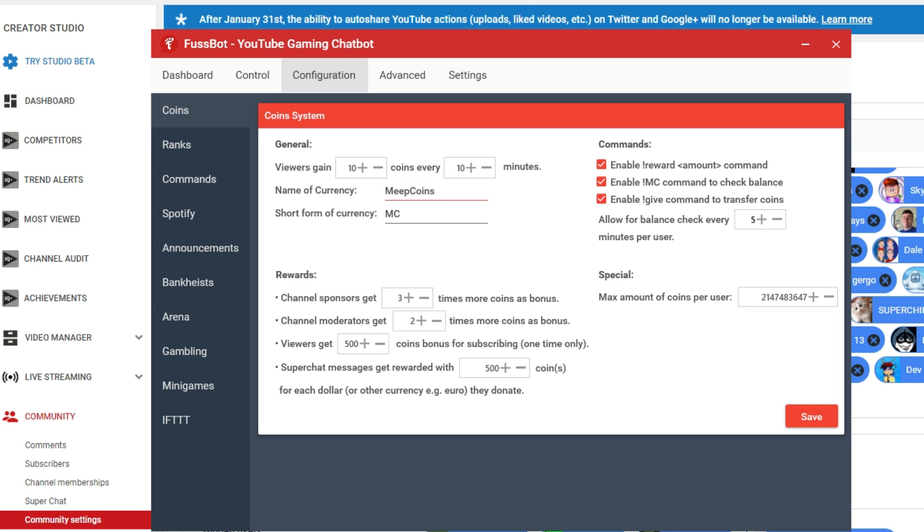Another thing that you can look at here is configuration, which is really cool. You've got coins over here. You can set up your own currency. So we've set up our own, which is Meep Coins, and short form of the currency is MC. People could do like exclamation MC, and then they would see how many Meep Coins they get. In my channel, people get 10 Meep Coins every 10 minutes. They get some for subscribing, they get some for super chats, and there's all different settings here.